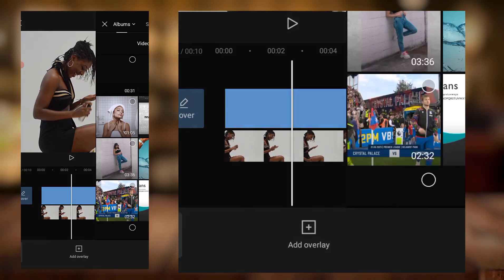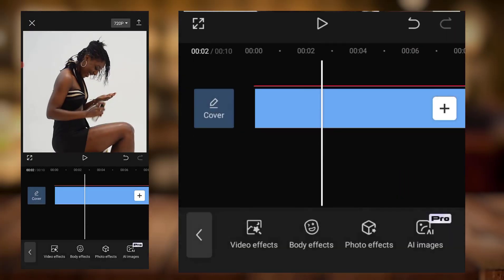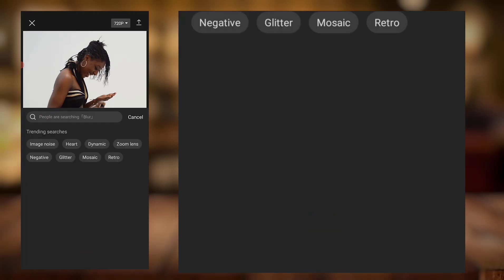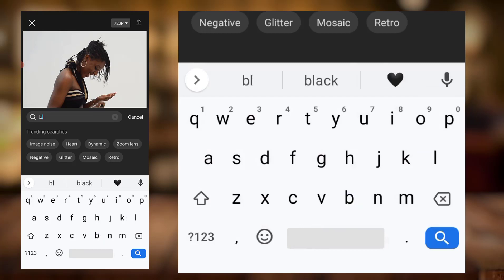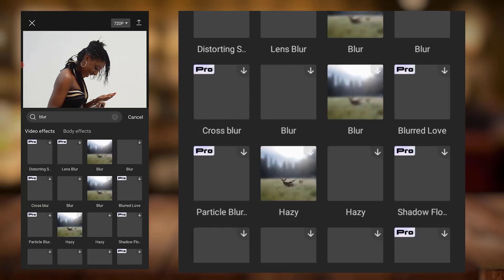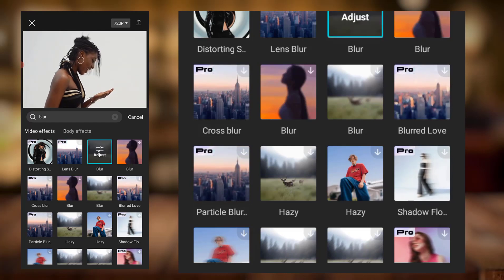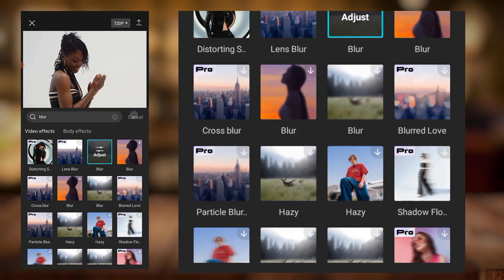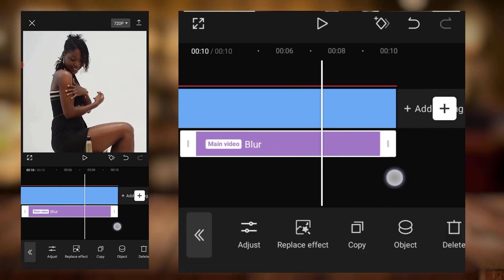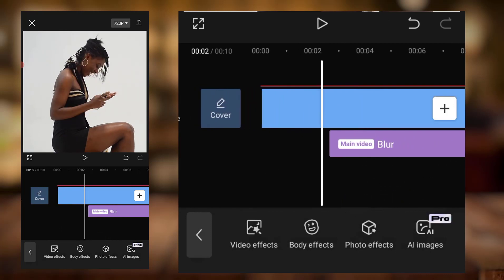I'll bring in a new effect. I'll come to effects, then video effects, and search for blur. I know where the blur is anyway. I'll make use of this one. I've clicked on it — you can see it's the main video blur. I'll just stretch it to the end of the video. That's where the blur has come into place.